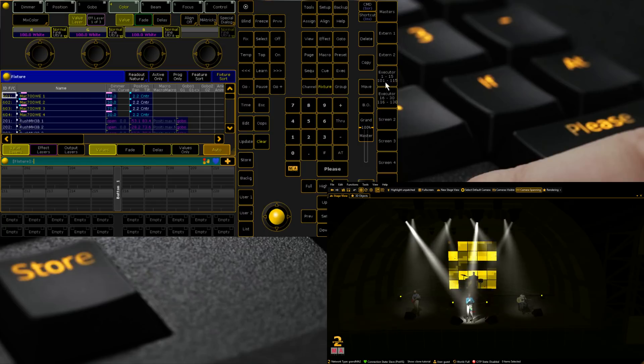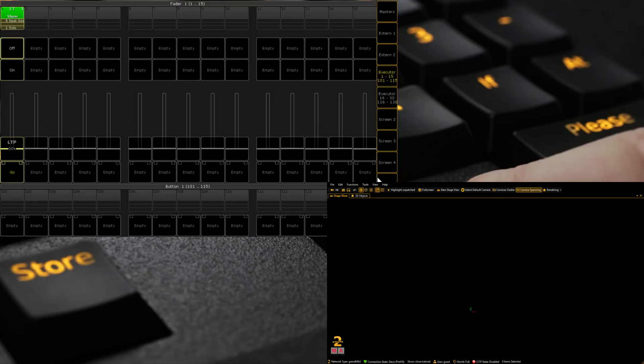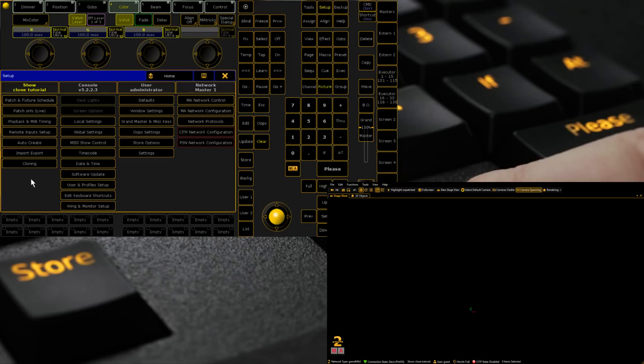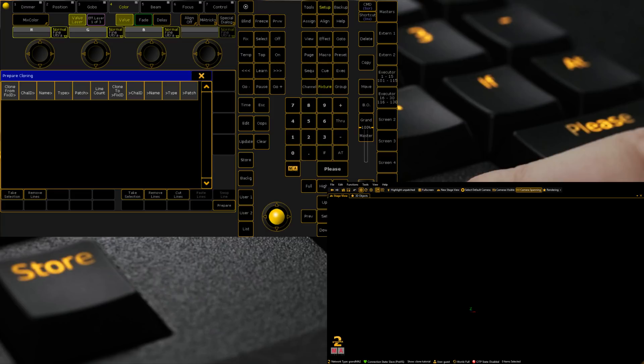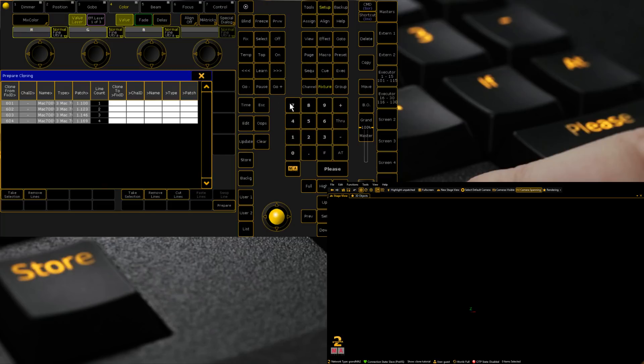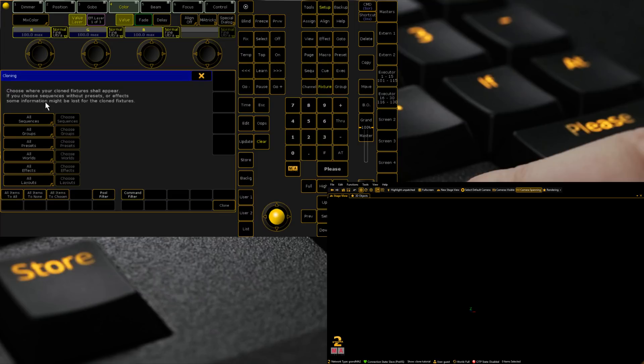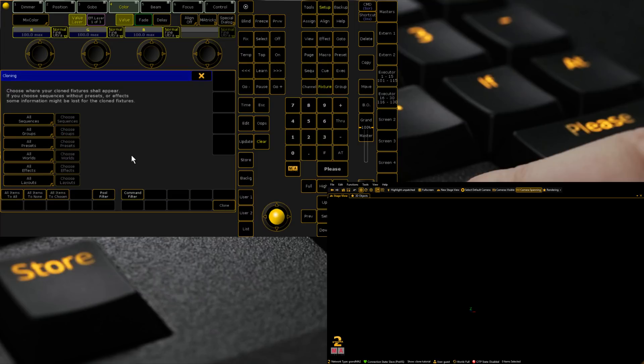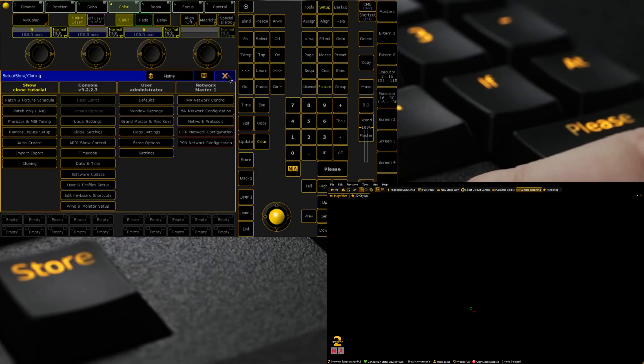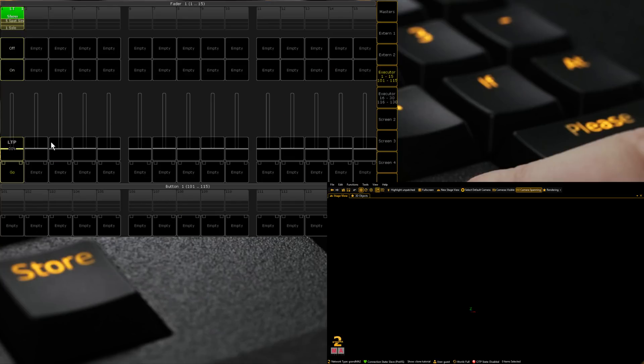If we were to stop the show for a sec, we were to go setup, clear our programmer, go cloning, clone 601 through 604, take selection, clear once, 701 through 704, take selection, prepare. Settings are the same. We do a merge. This time when we run it.